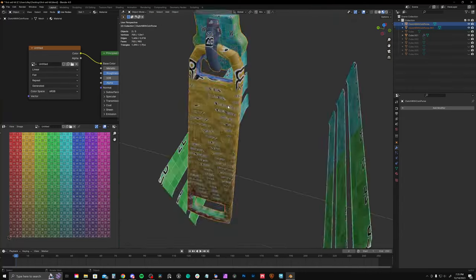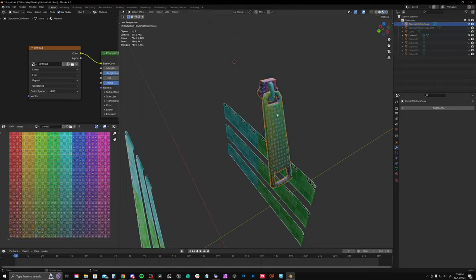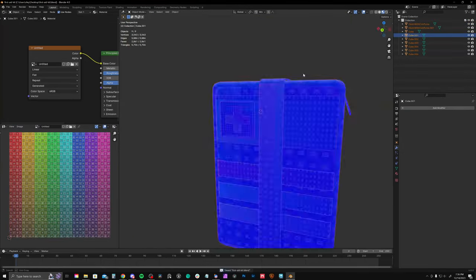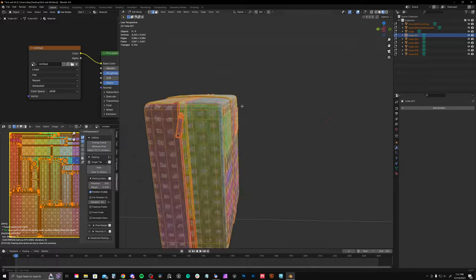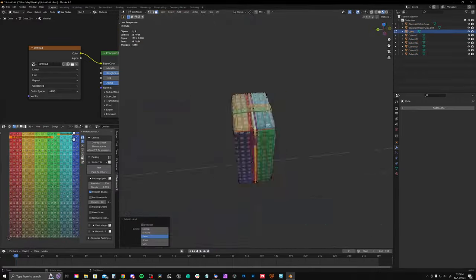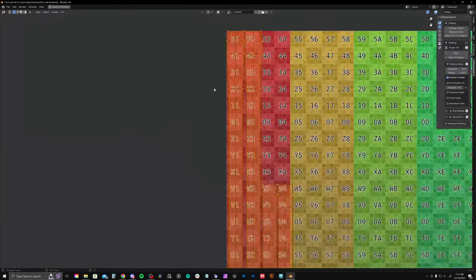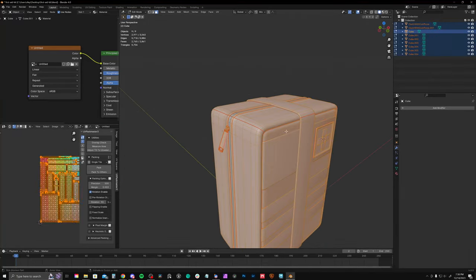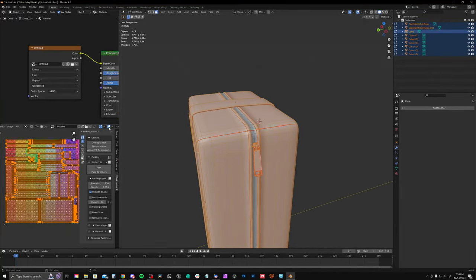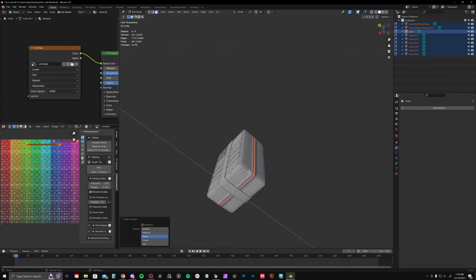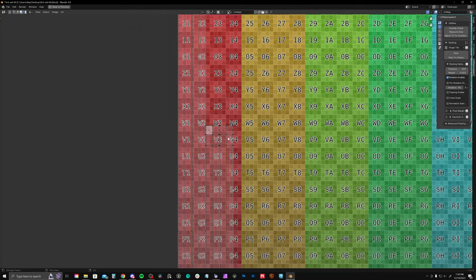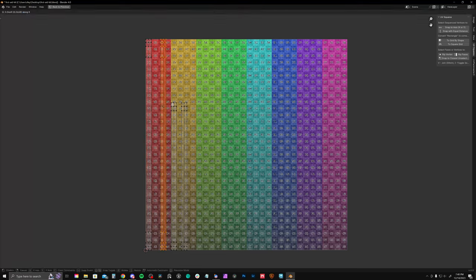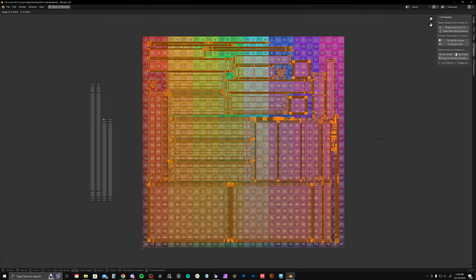So going through unwrapping everything. Nearly done with that. Now make sure to apply the scale before you unwrap everything together. That'll make sure everything has the same texel density. The only area that needed special attention was the actual zipper itself. And you'll see why when we get to the texturing. I unwrap that in a way where it's overlapping and it's all in one vertical line.